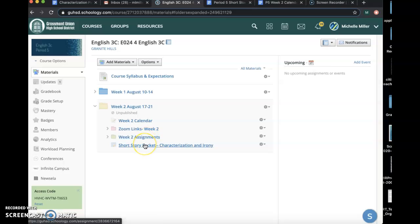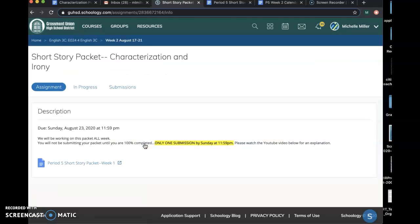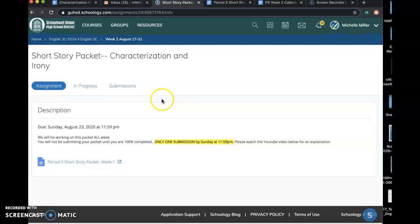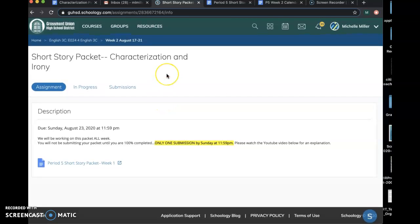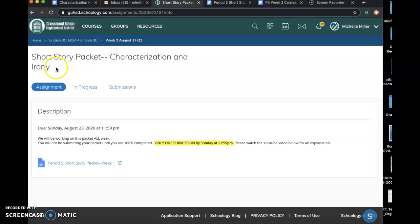It's going to be a little different this week. What I'm going to try and test out is to see if a packet will work for us and make it a little less messy on submission dates. If you click on the assignment, you'll see it's a short story packet, and this week we're going to do characterization and irony.